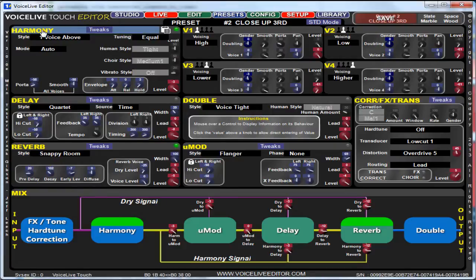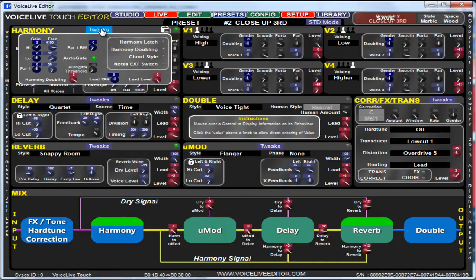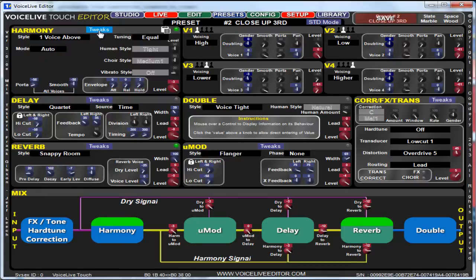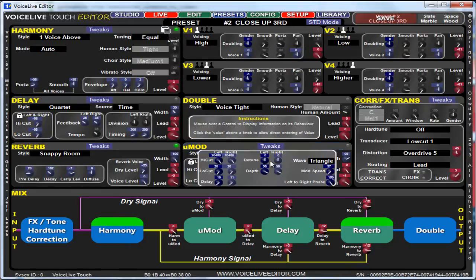Within each of these blocks — well, not each, most of them — you've got a little tweaks button here. There are more parameters available than what's displayed that you can edit. If you click the tweaks button in the harmony as an example, you've got gains and frequencies you can adjust, as well as some other switches. The same applies for the delay, and so on.